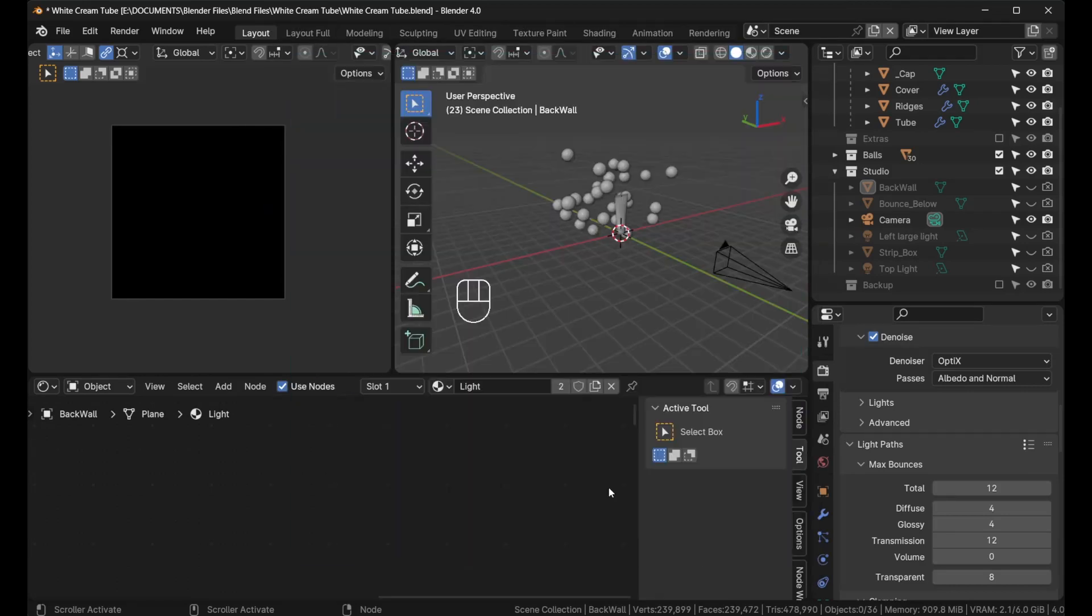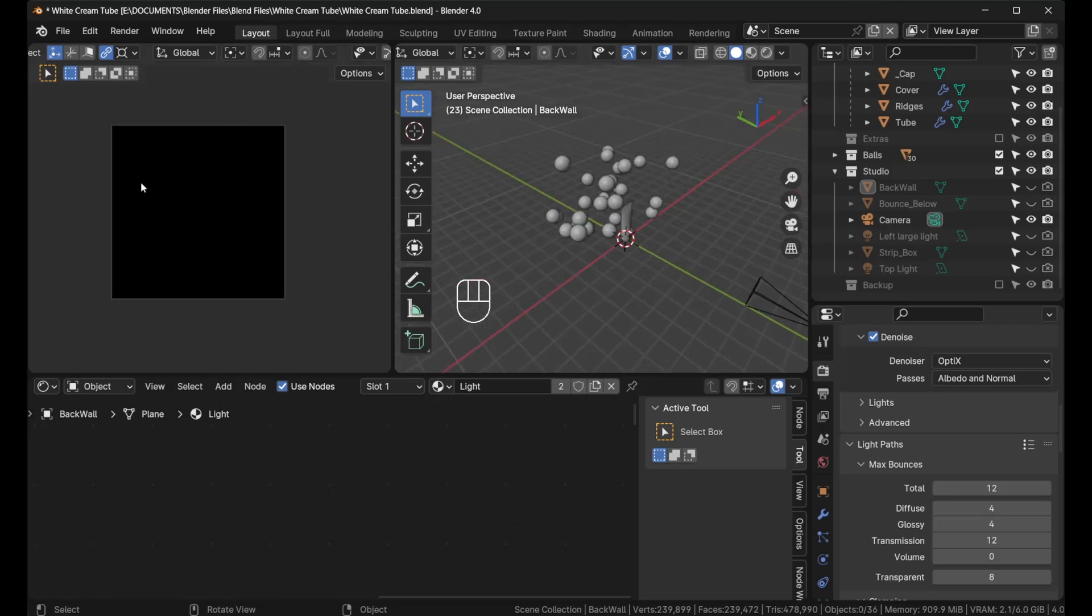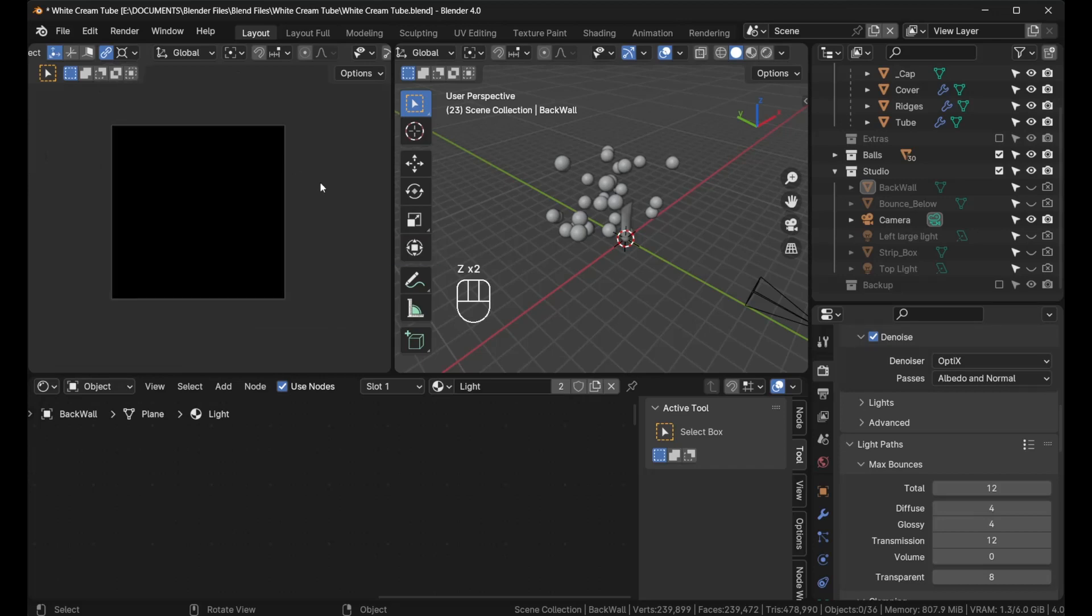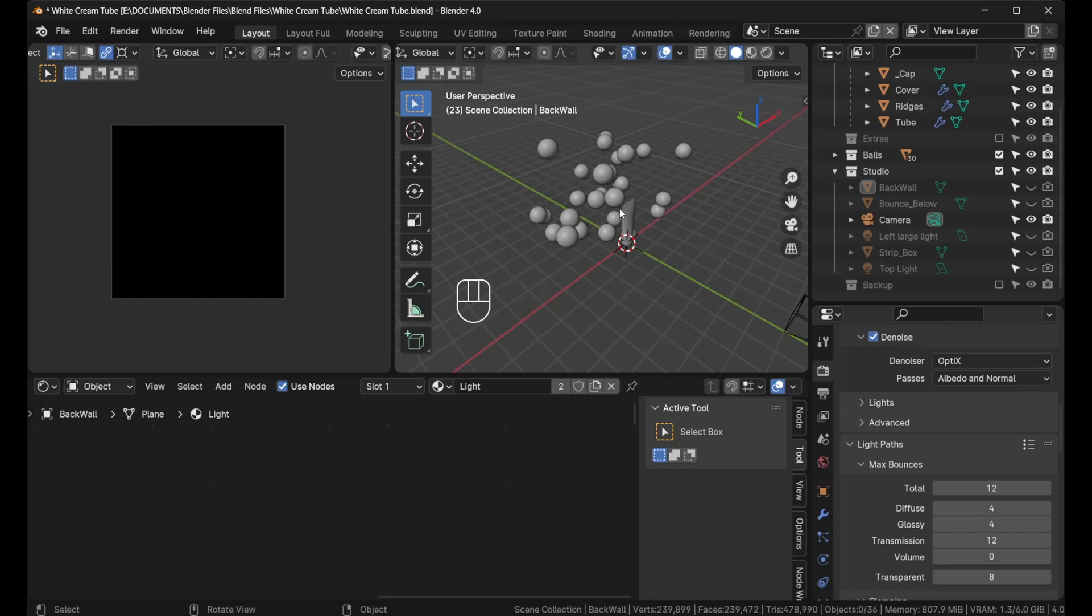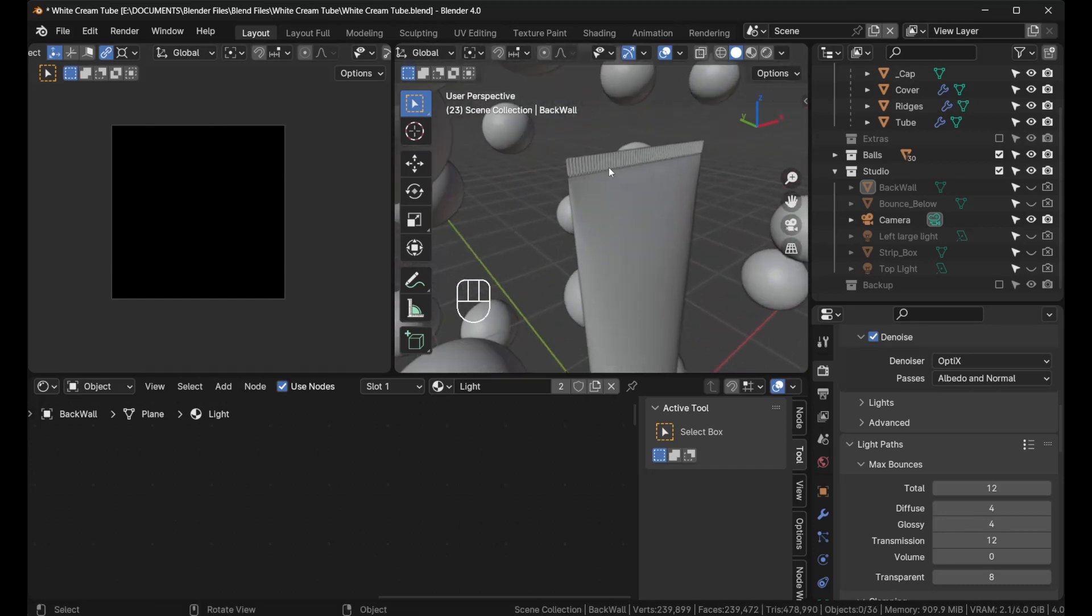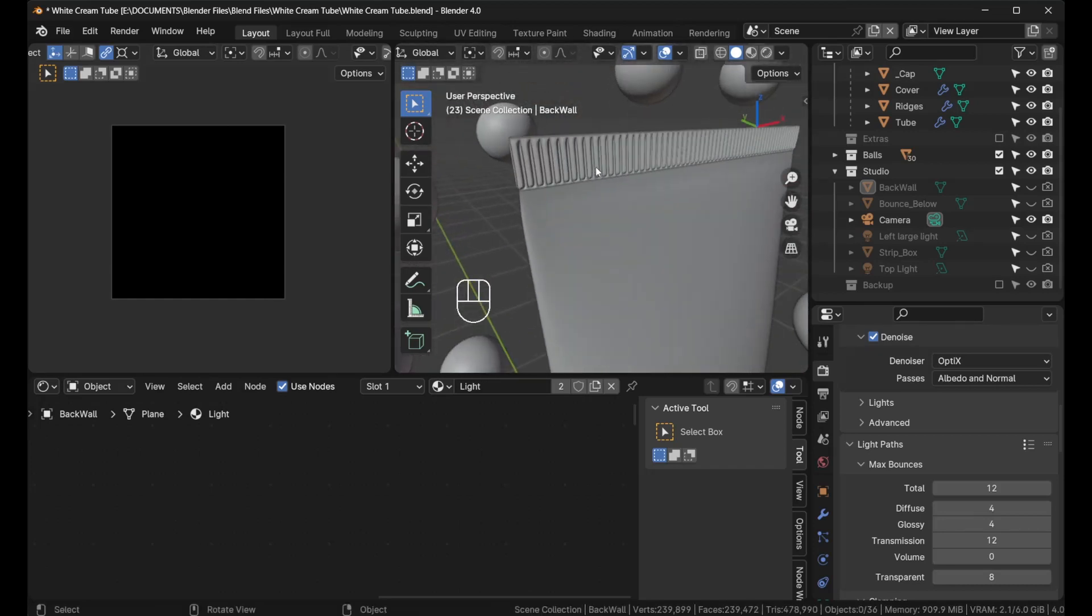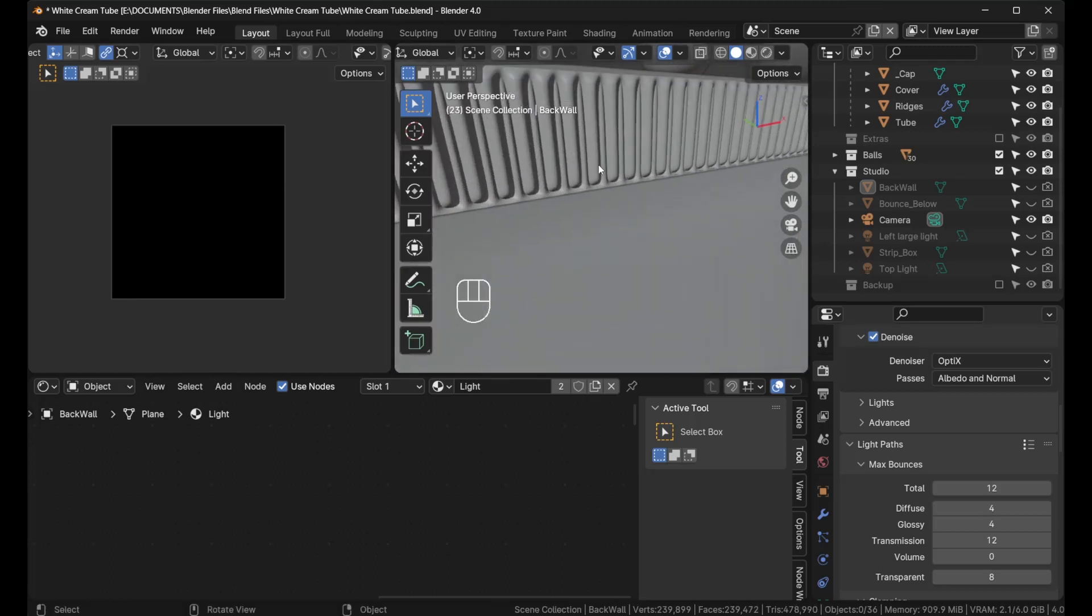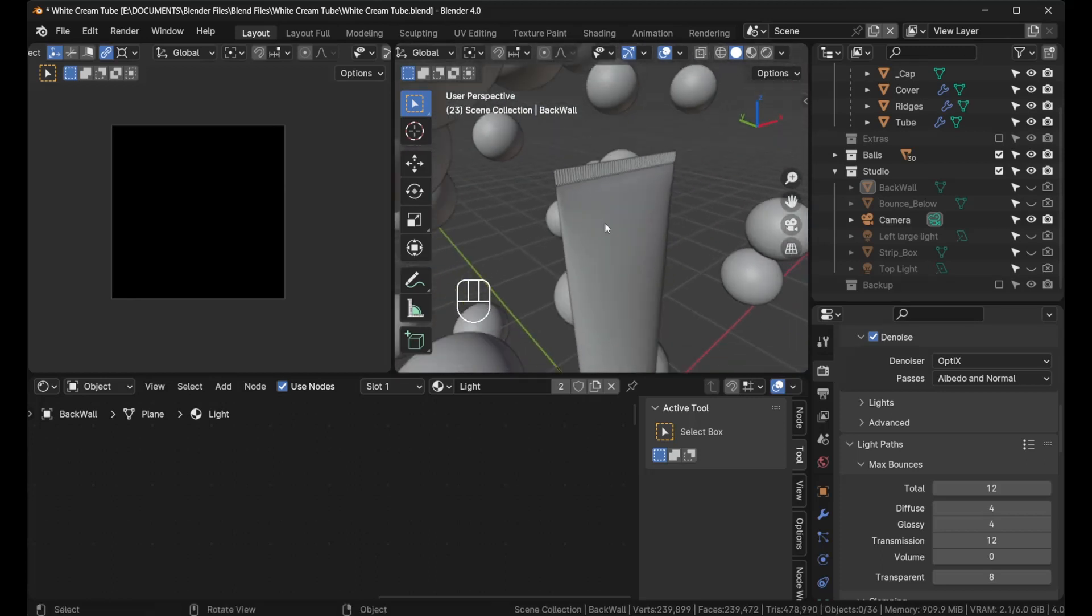Let me show you in Blender how you achieve this. As usual, this is my scene setup on the left hand side where I have my camera in rendered view, and there are no lights. This is my cosmetic tube that I modeled.